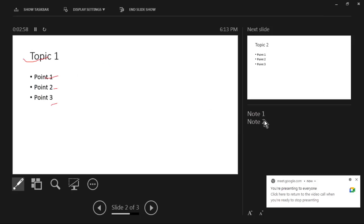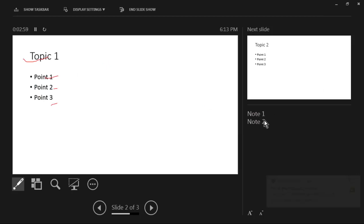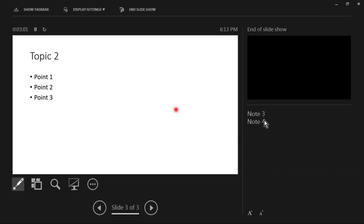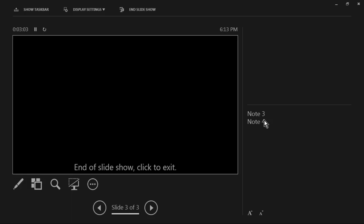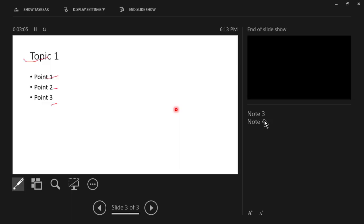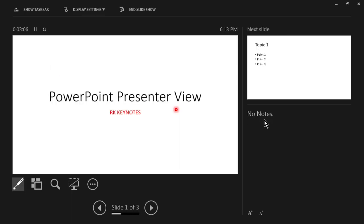So the presenter can use it for effective teaching and all. So this is what the video is about. Hope you like this video, and if you like the video hit the like button. Thank you and thanks for watching the video.